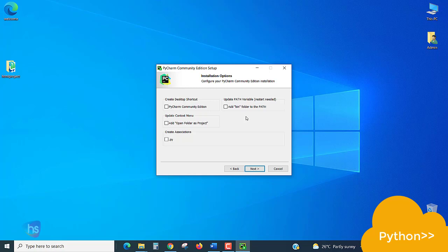These checkboxes will help you. The first one is creating desktop shortcut. If not required, you can skip this step. The second one is update context menu to open folder as a project.